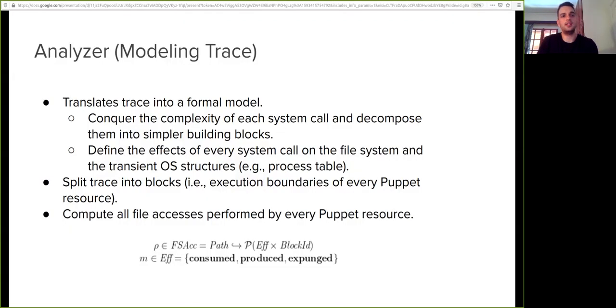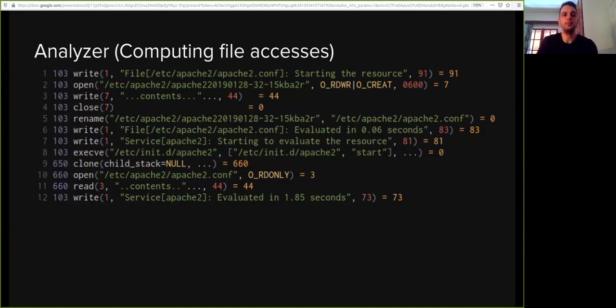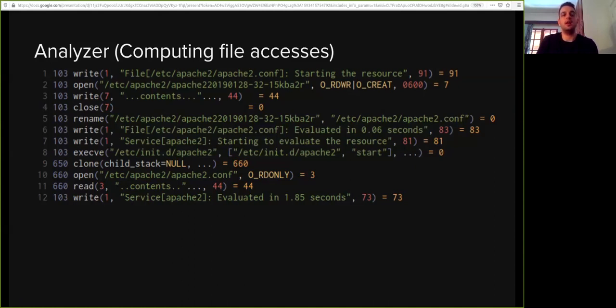The next step is the analysis of the trace produced by the first step. The analyzer first translates the trace into a formal model that allows us to compute the interactions of every Puppet resource with the file system. To do so, we provide a semantics for that formal model and we split the trace into blocks corresponding to the execution boundaries of every Puppet resource. Here is a small fragment of the system call trace stemming from the execution of our example program. To get the high-level idea of how the analyzer works, it first identifies the points where the execution of the file resource begins and ends.